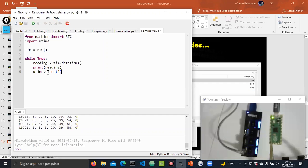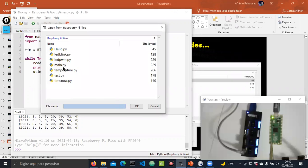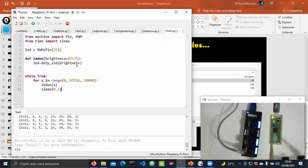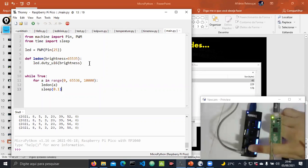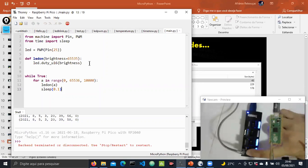To finish the code demos, the last example shows how to automatically run code when you turn on the Raspberry Pi Pico. It's simple — just name the file main.py. All the code inside main.py automatically starts when you turn on the board. To show this, I turn off and turn on the Raspberry Pi Pico — and the code that changes the brightness of the internal LED starts automatically.